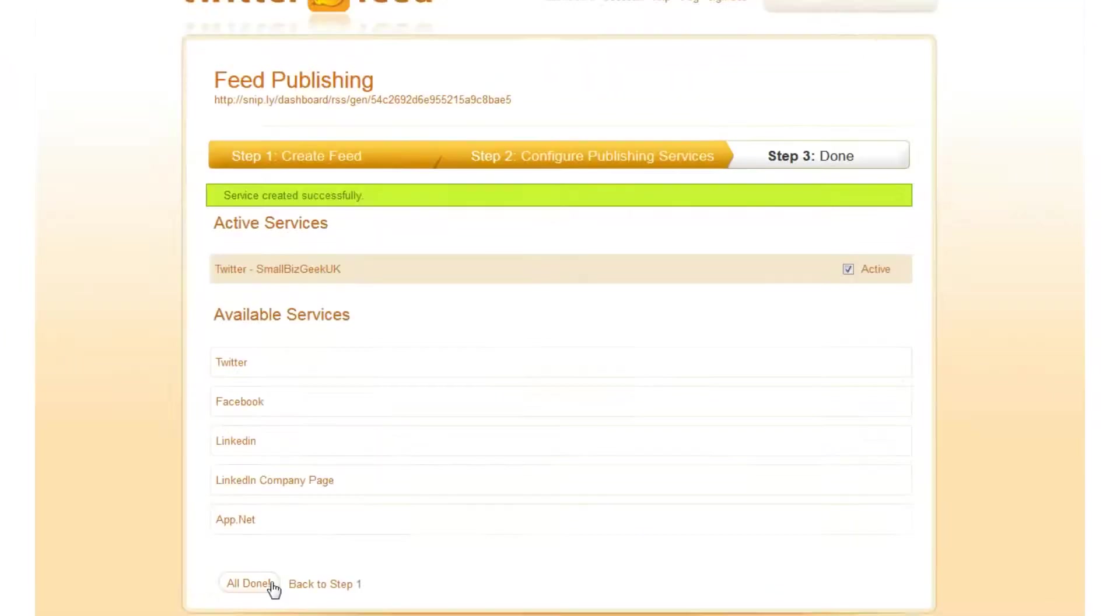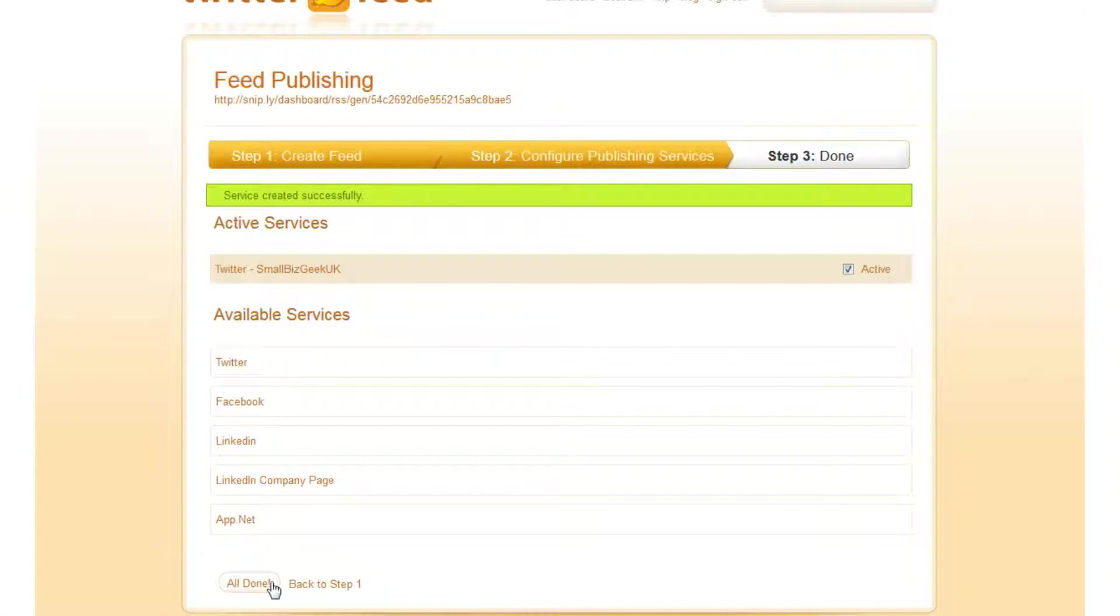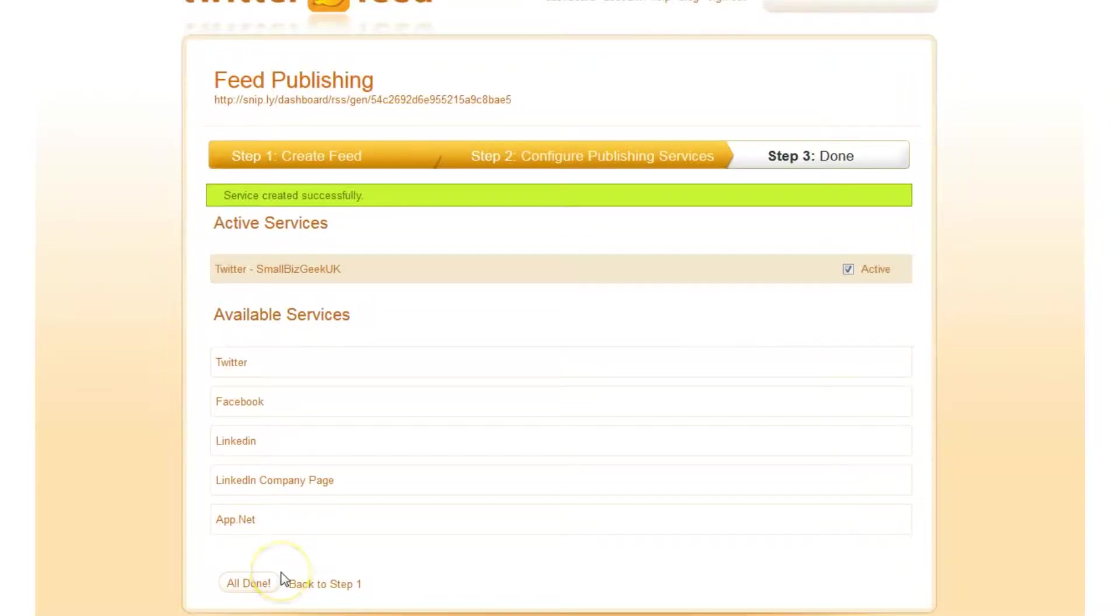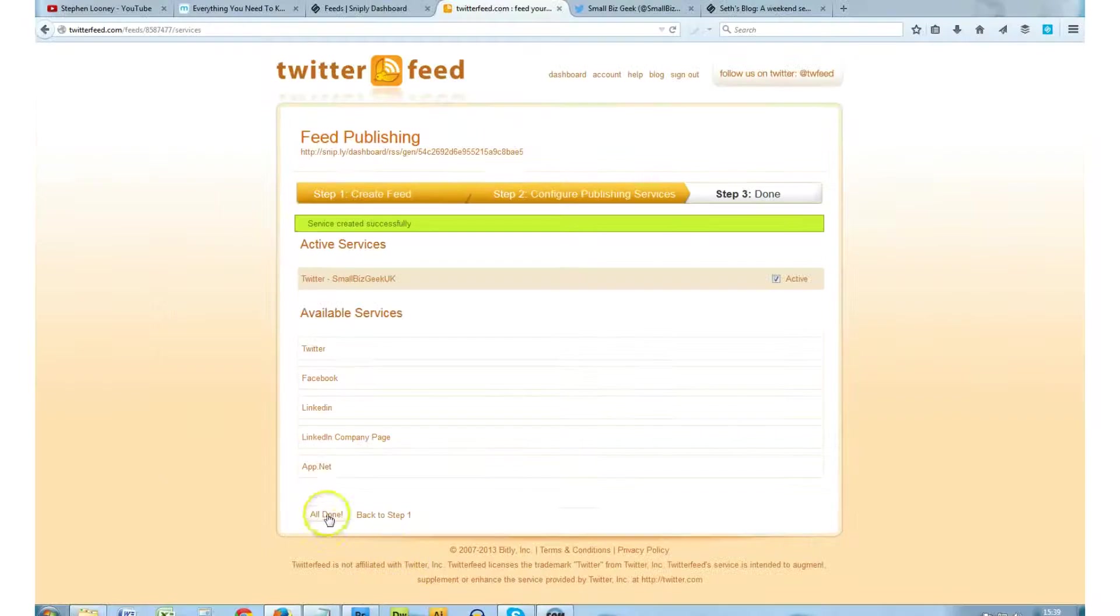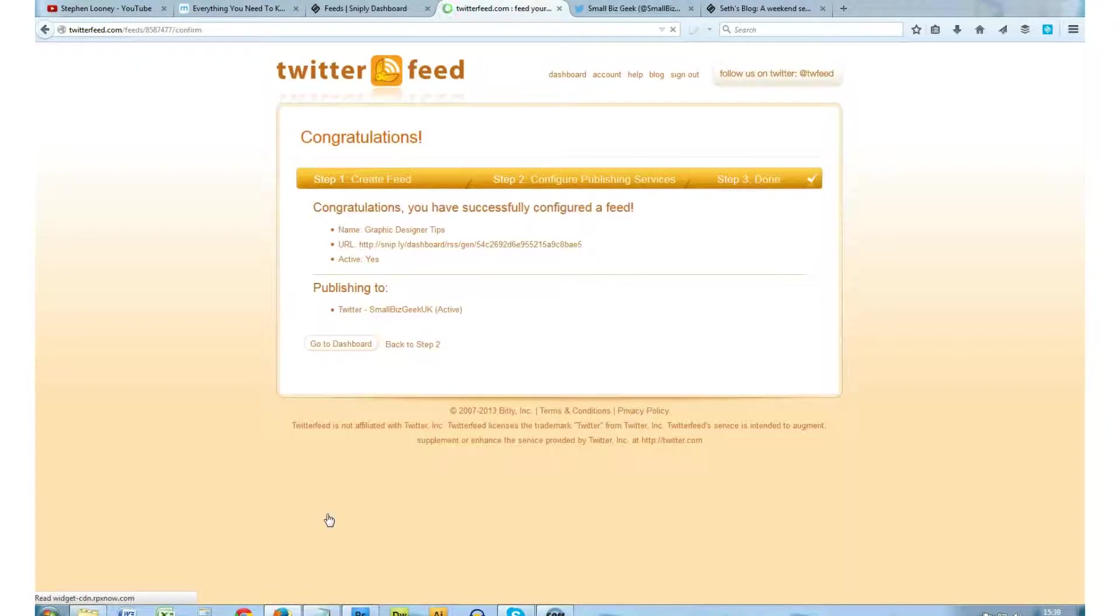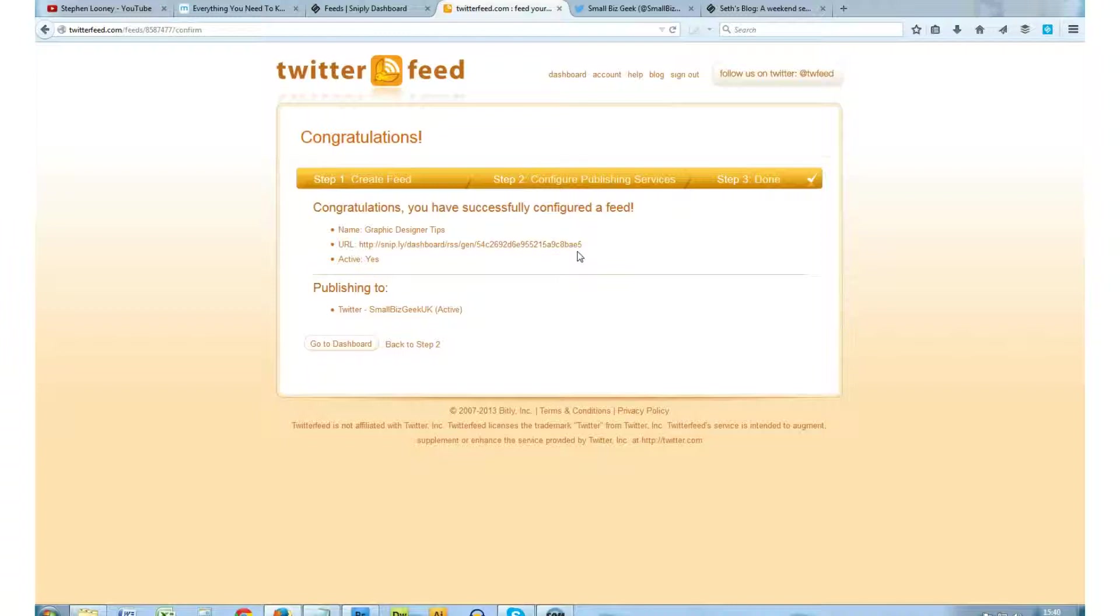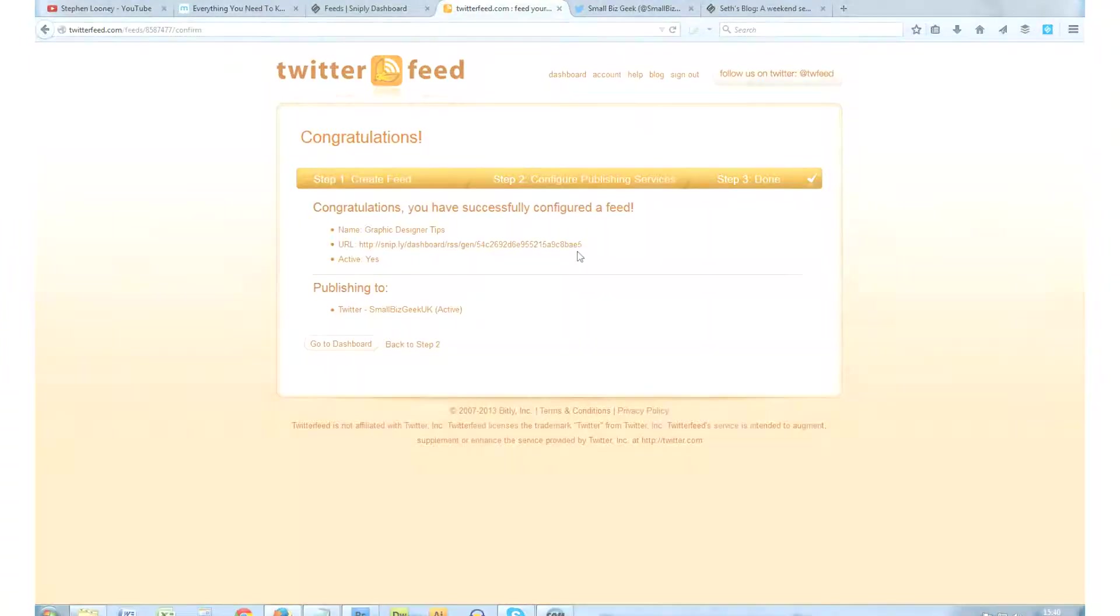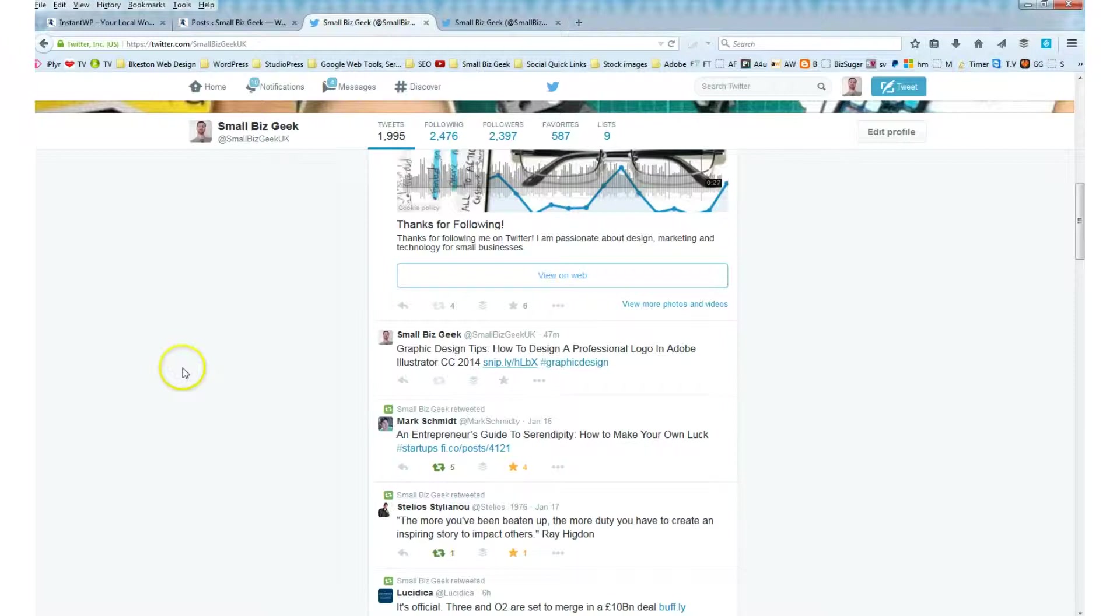And that is now aggregated to my Twitter account. So in the next couple of days, when that guy posts a new video, that will appear in my Twitter account. Click All Done. In a couple of days' time, I'll show you how it went and what the results were in my Twitter timeline.